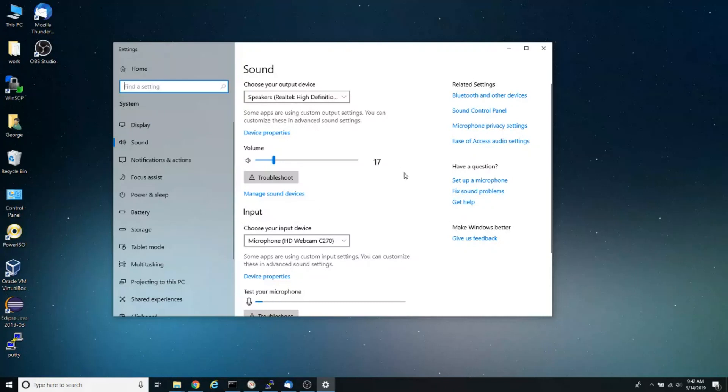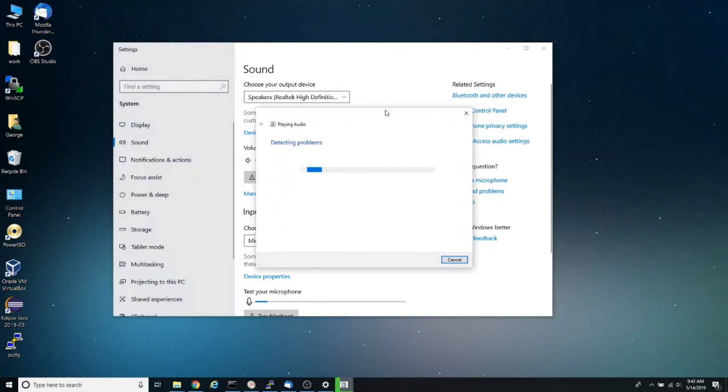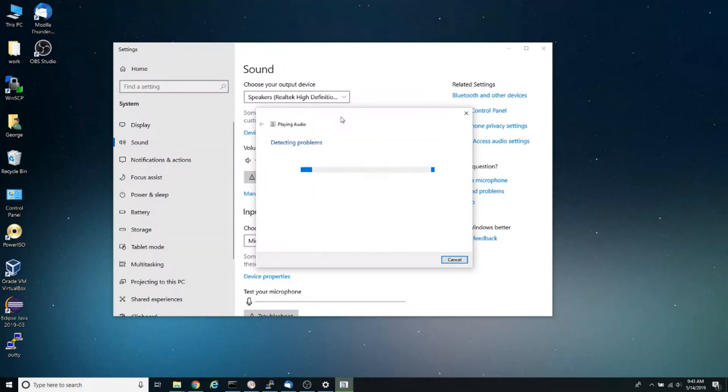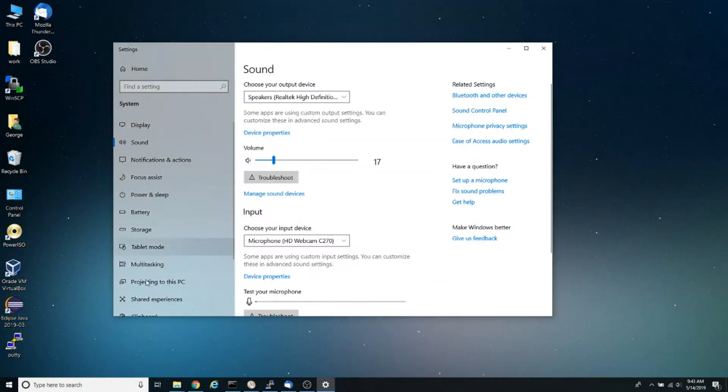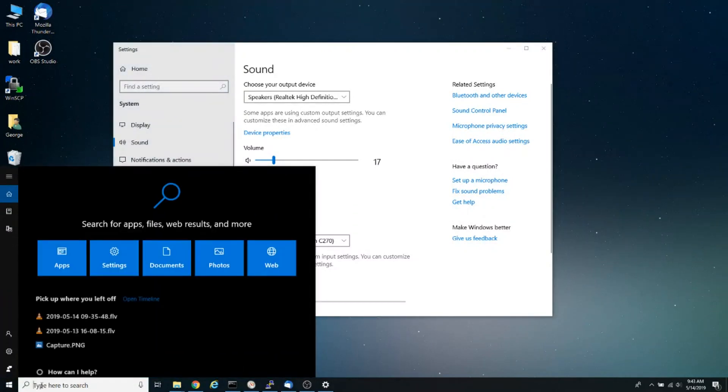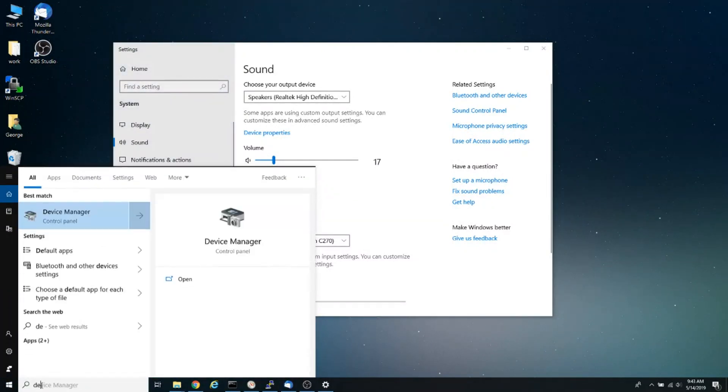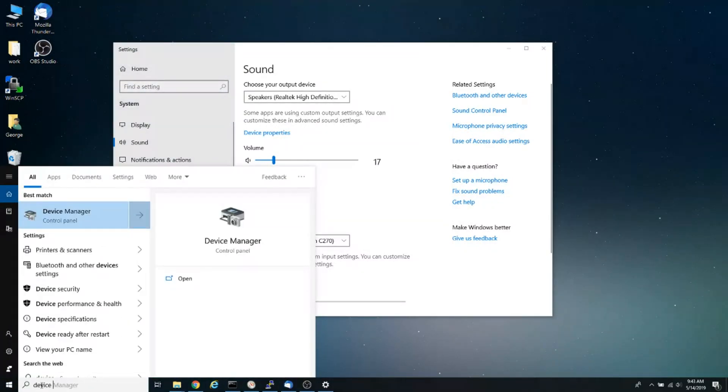At this point, click on the troubleshoot button and let Windows troubleshoot your device. Another thing you can do is go into your Device Manager. Click on Cortana and type 'device manager.'